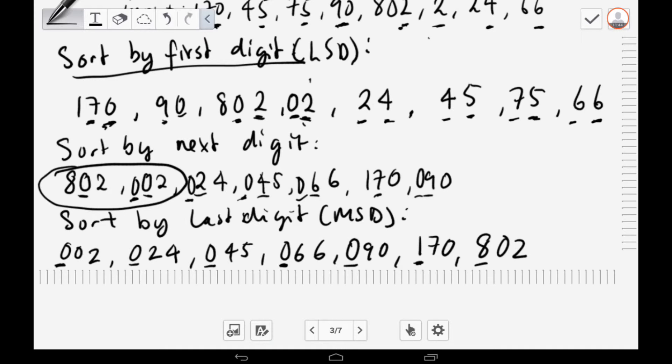The most significant digits in order end up as 0, 0, 0, 0, 0, 1, 8 — in ascending order. After sorting by the most significant digit, the full list is sorted. You only need to consider the current digit at each pass — you do not have to worry about previous or upcoming digits, as the order from prior passes is already preserved.